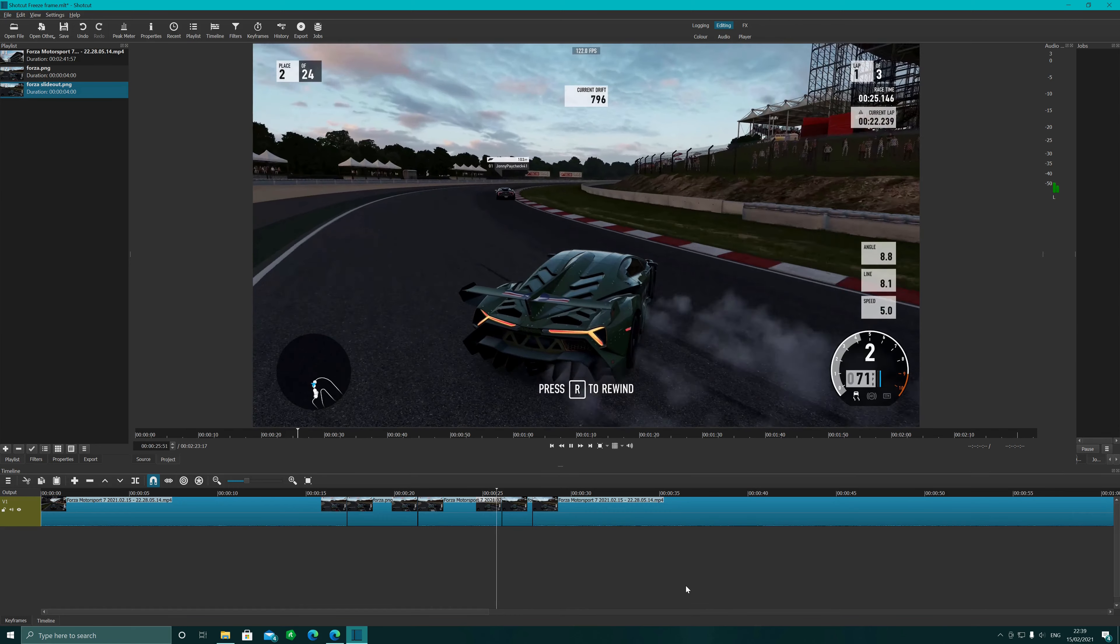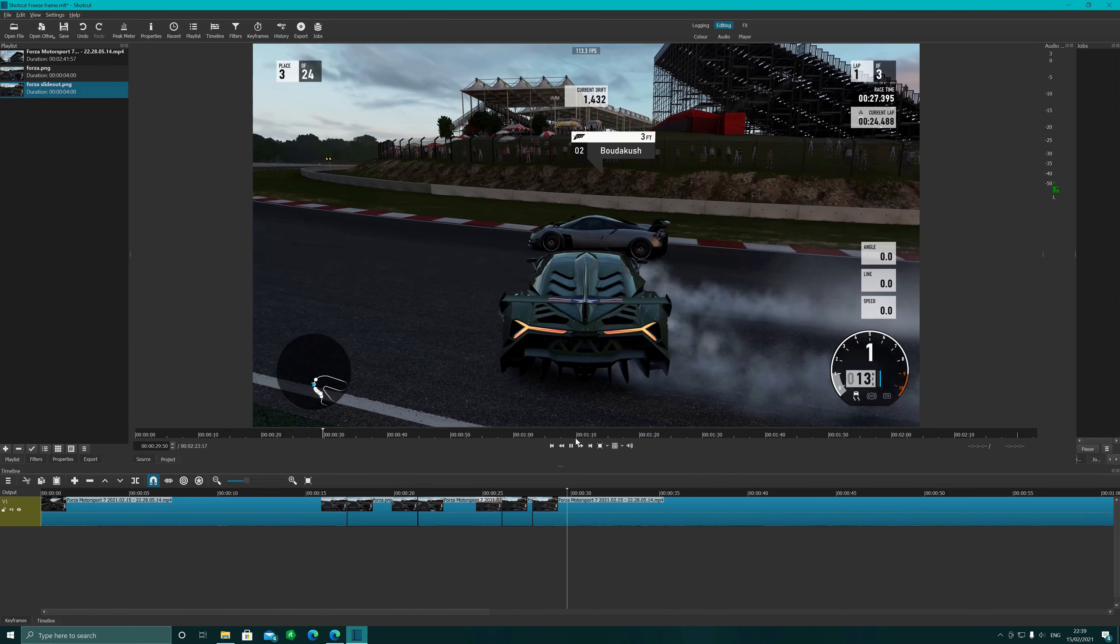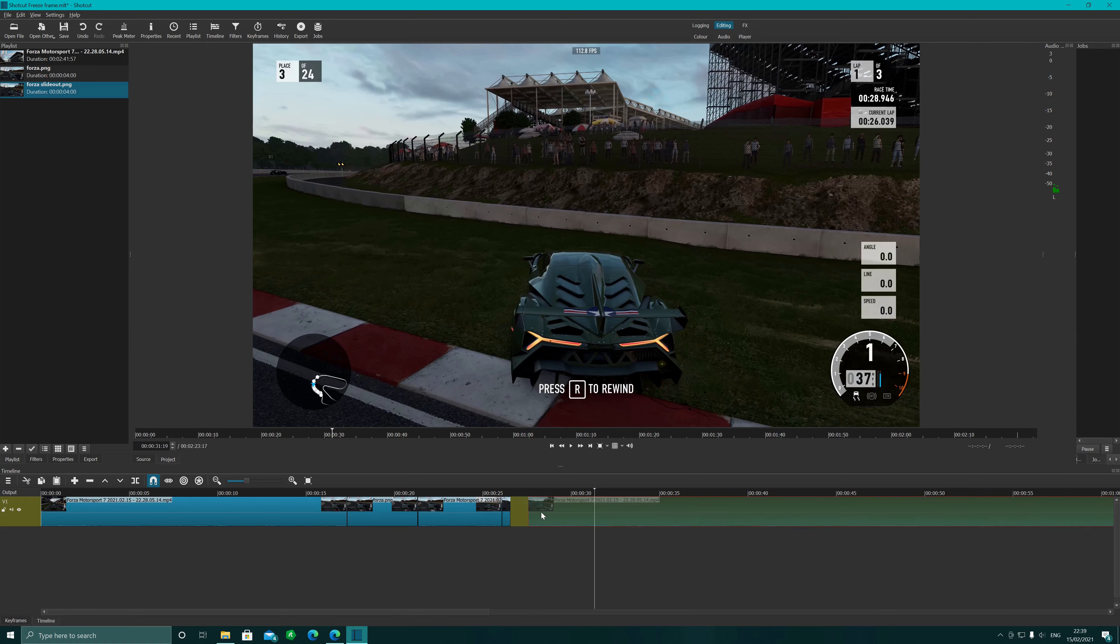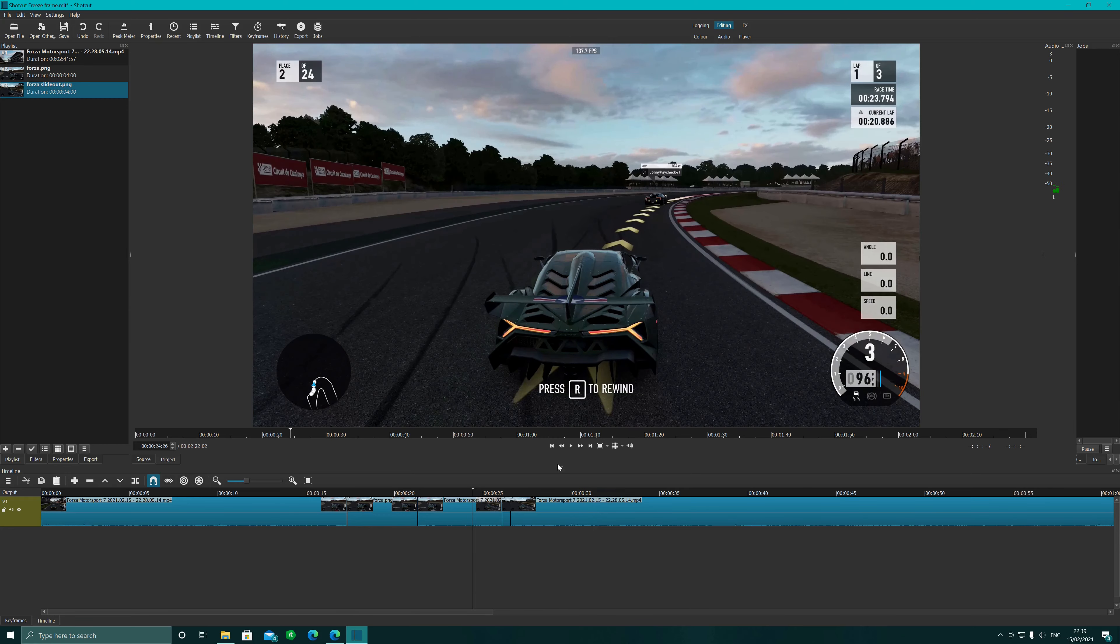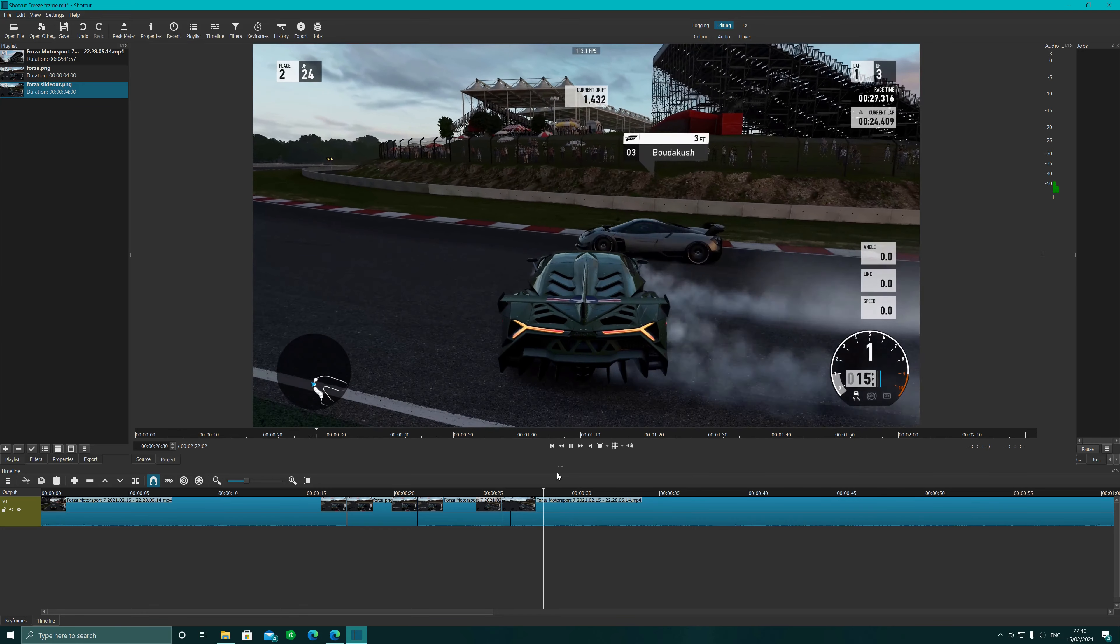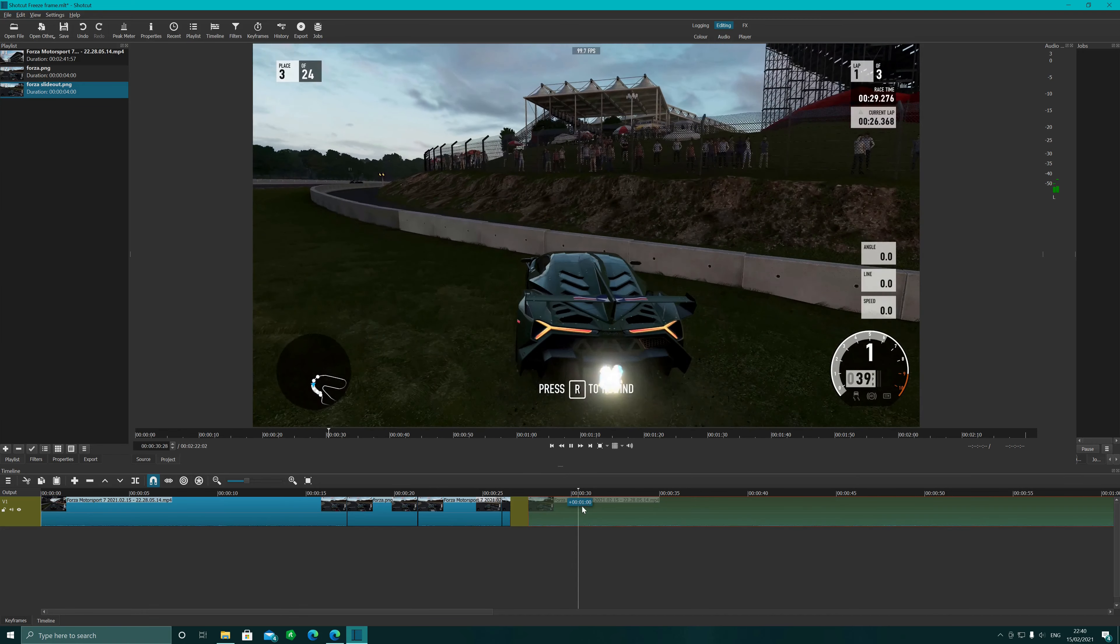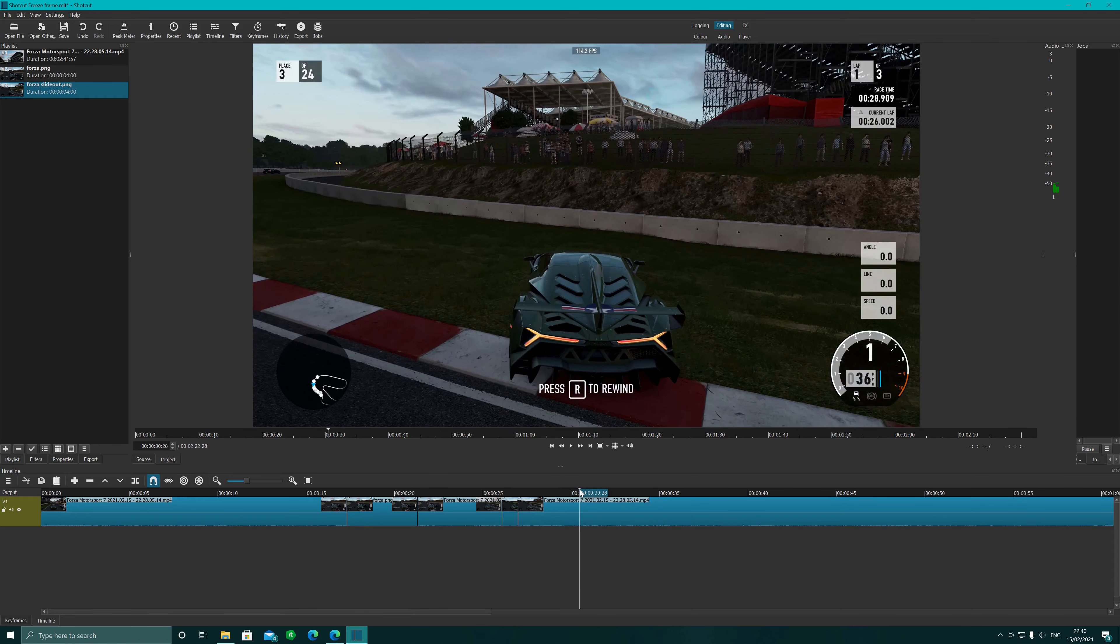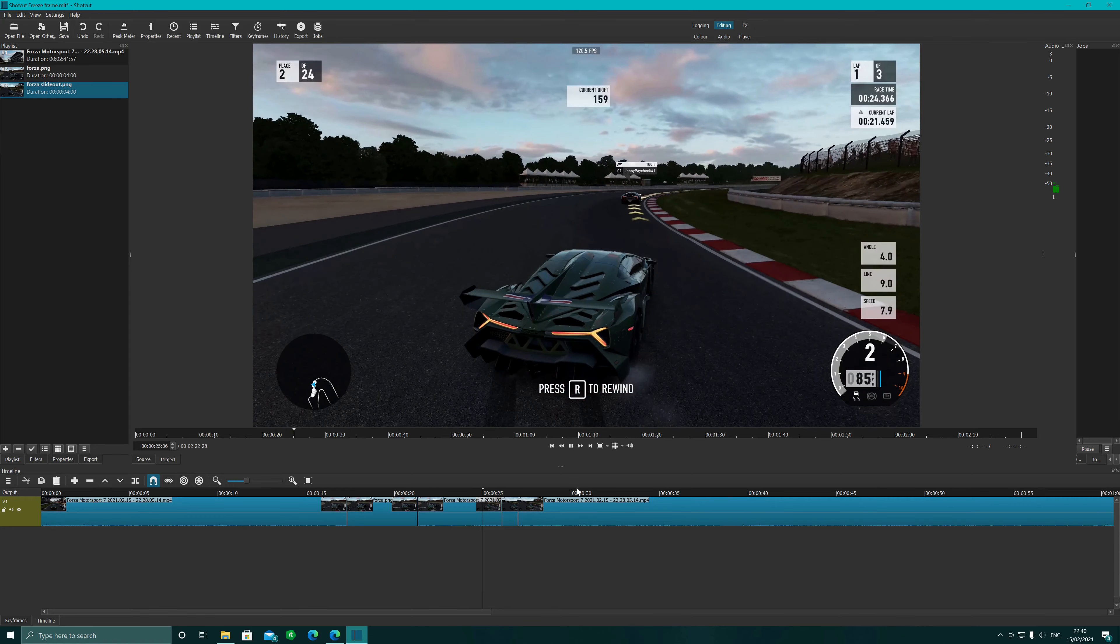Right, so what we can do as well is we can shorten that if we want to, snap that one up to it again. So this time it's going to be a little bit shorter. So there we go. You can even do it just for a brief second which actually will make it look quite cool.